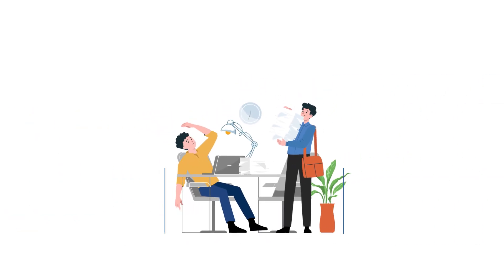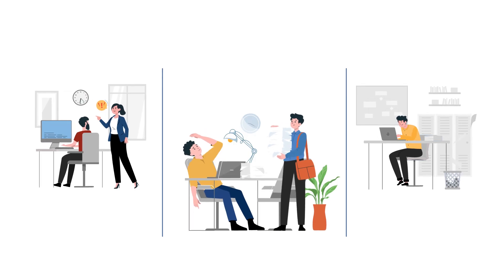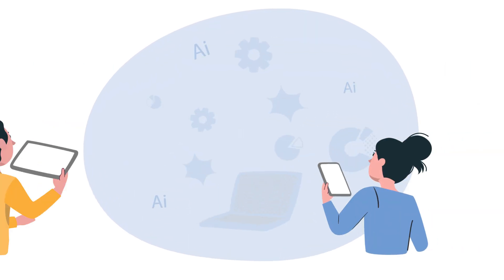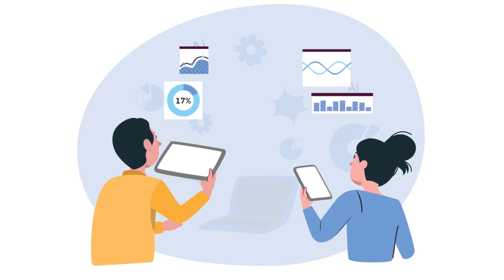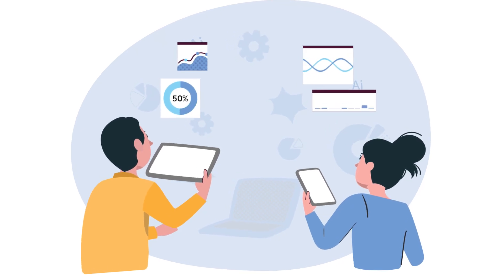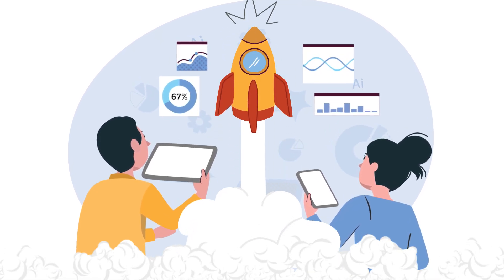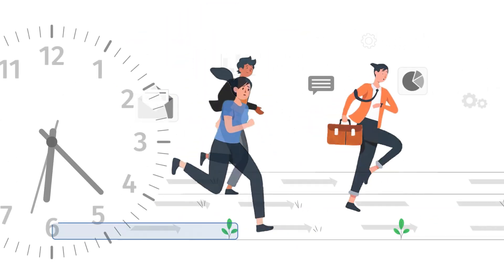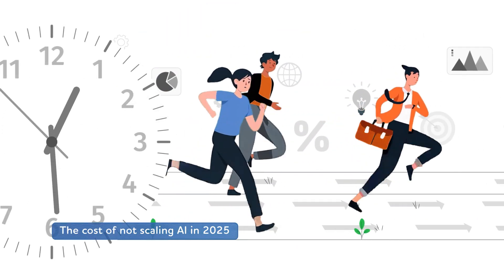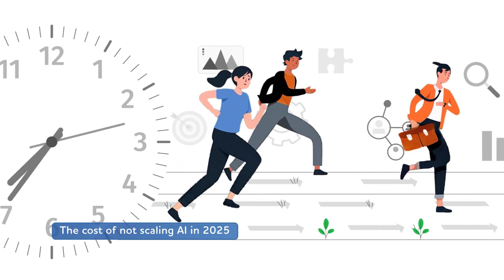Every day, your best people are stuck doing work that machines should handle. While they're buried in approvals, reconciliations, and repetitive decisions, your competitors are moving faster. The question isn't whether AI can help, it's whether you can afford to wait.